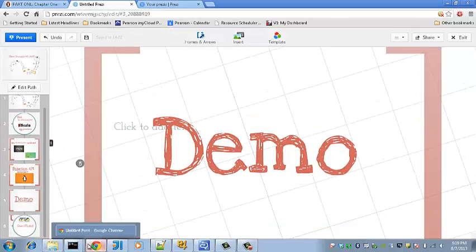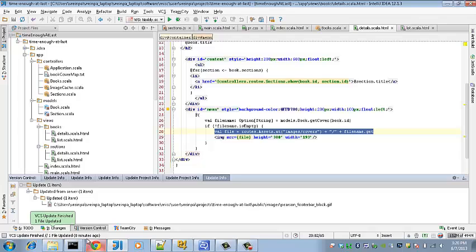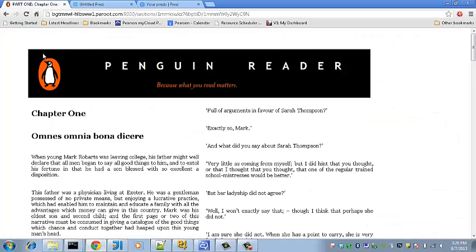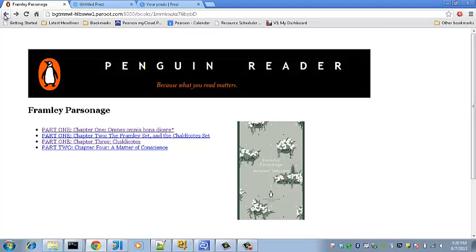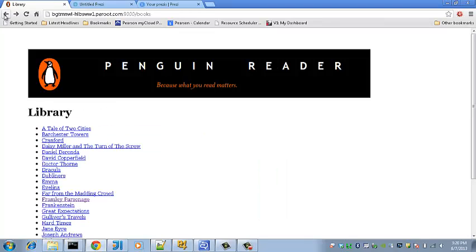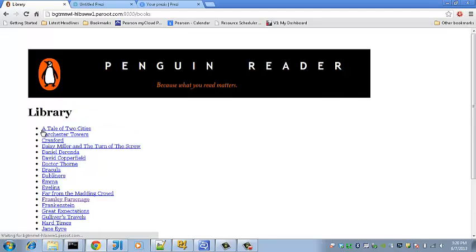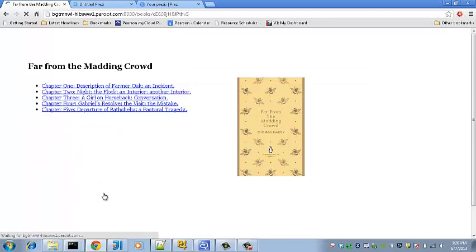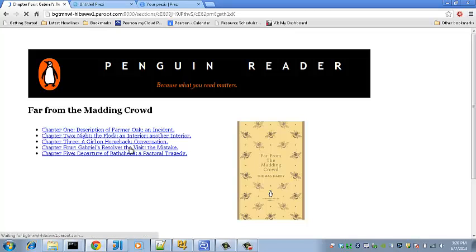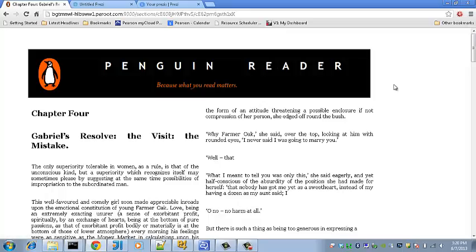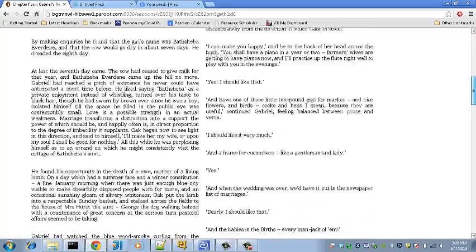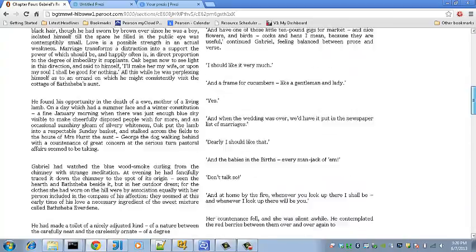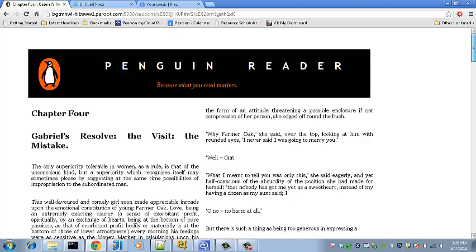Basically, you have a library with a bunch of books. You can go into any of these books - for example, Far From the Madding Crowd by Hardy - go into all the different chapters, and then read the book. That's basically it.